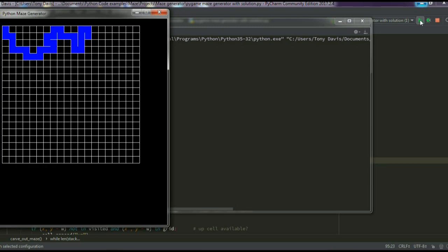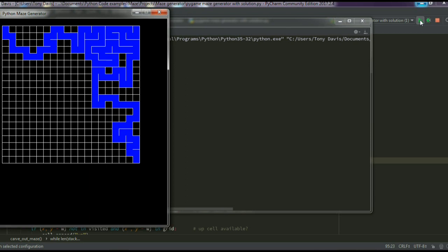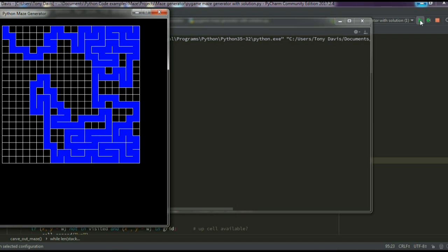Hello and welcome to this Python maze generator program. As you can see, I have a grid of 20 by 20 cells and the program is carving its way through this grid cell by cell, always choosing a random cell to go to next. So every time you generate this maze it's always completely random — no two mazes generated the same.